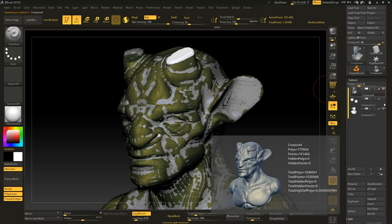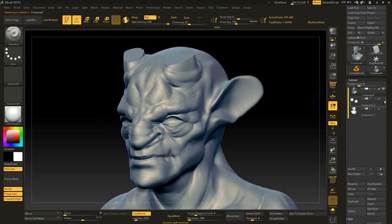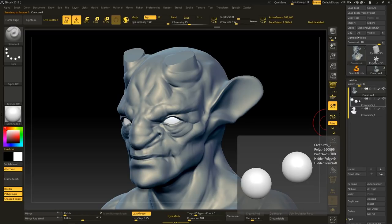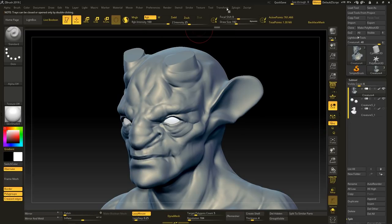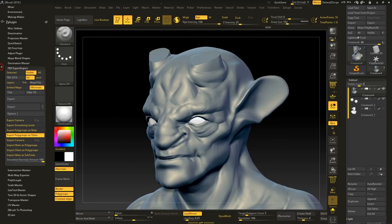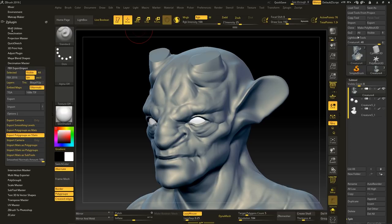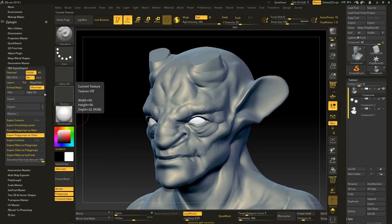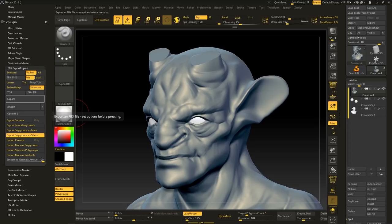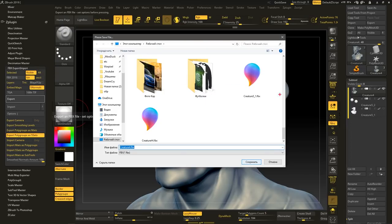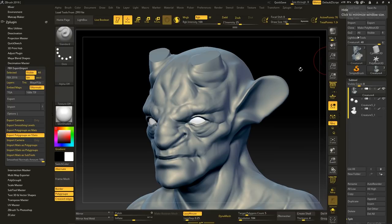Важный момент: при экспорте мы должны экспортировать сразу всю модель, то есть с глазами. Они у нас должны быть отдельными сабтулами. Нам интересует плагин FBX Export-Import. Нажимаем нужные кнопки, перетаскиваем, и теперь нам нужно нажать Export, чтобы экспортировать нашу модель. После этого ZBrush можно закрывать и переходить в Substance Painter.